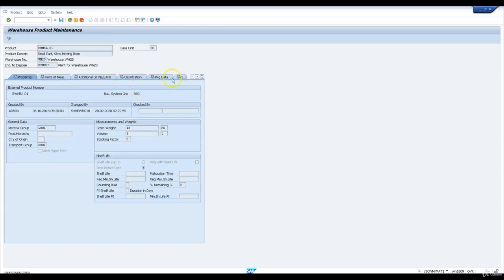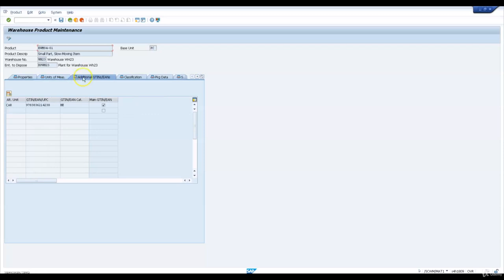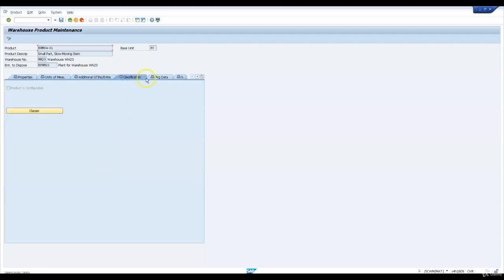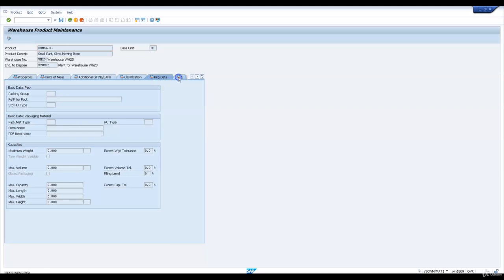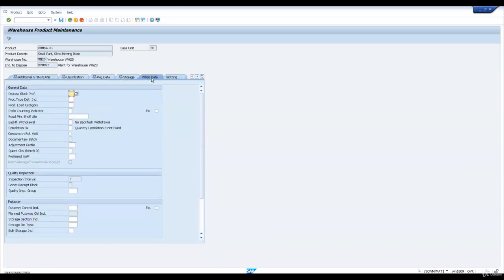Property, unit of measure, additional G10, classification, and packaging data is grayed out, and also storage data, because all this data is maintained in ERP. We will now go and maintain warehouse-specific data as per our data sheet. The preferred unit of measure is CAR. We will maintain the put-away control indicator as YQ01 and the storage section indicator as YS01.